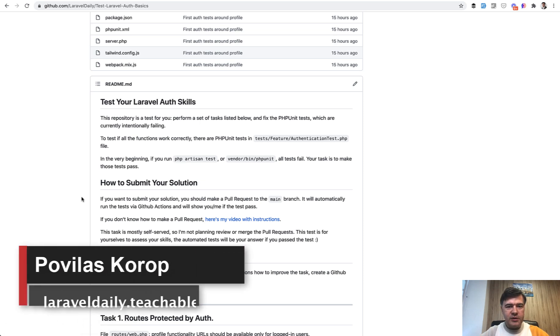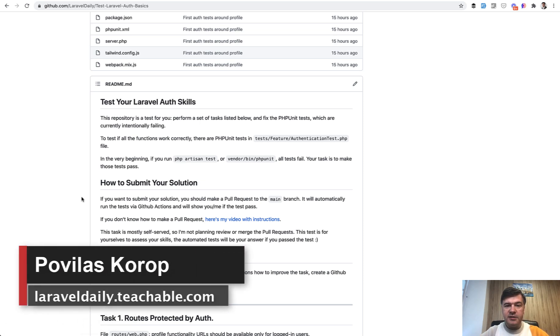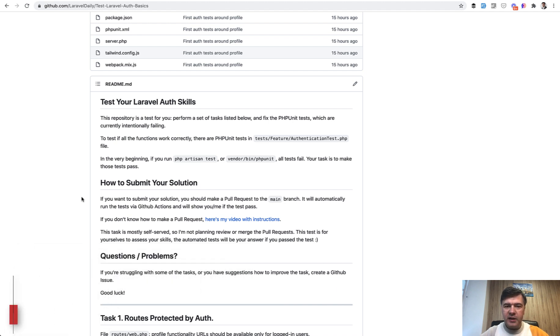Hello guys! Today I want to suggest you to test your Laravel skills. Again, topic of today is authentication tests. So basic Laravel auth. Do you know everything about it, how it works, and how to customize it?